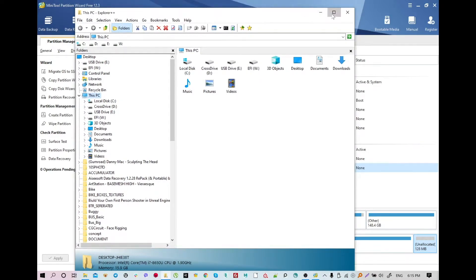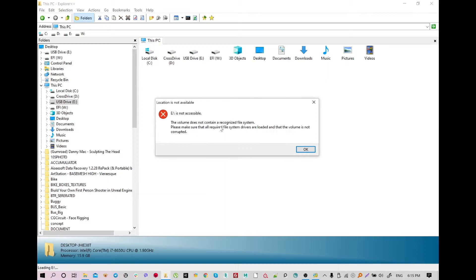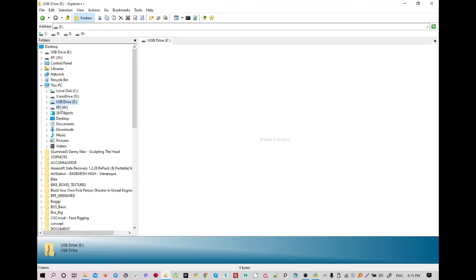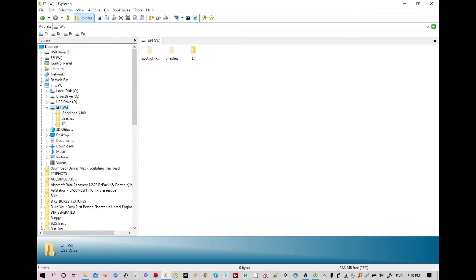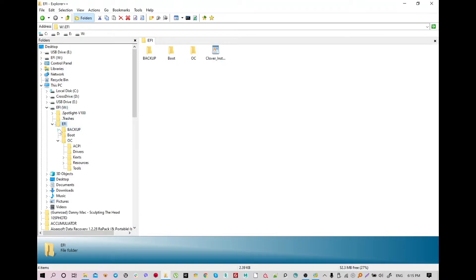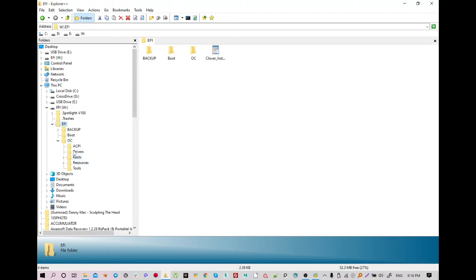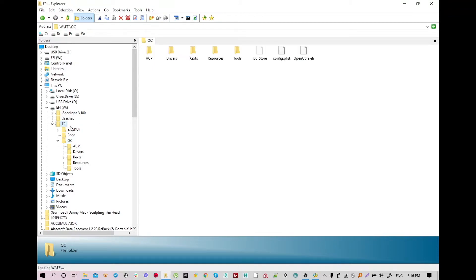What I did is just unhide my USB storage EFI. This is my USB storage EFI — it's a backup. I have a backup folder for Clover version, OpenCore version, boot, even documents and some information about cloud installation.